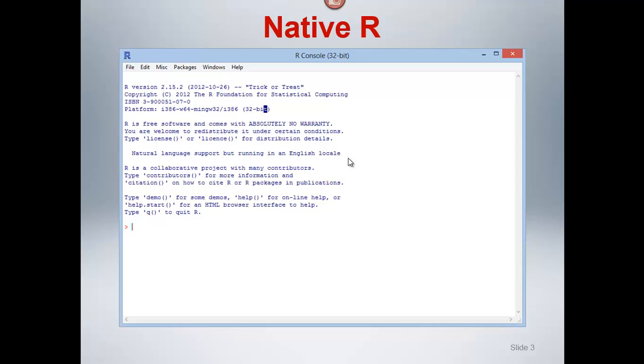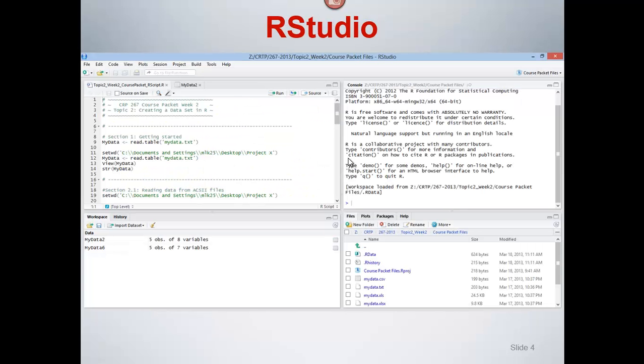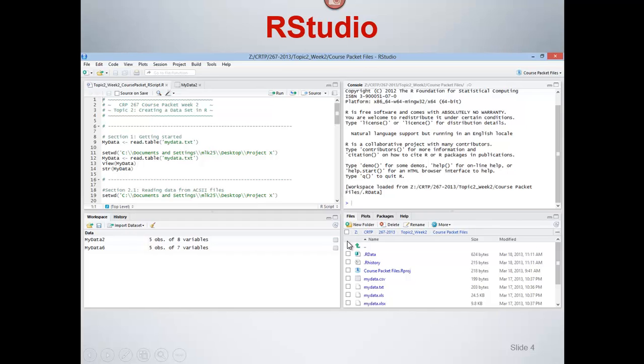And so RStudio is one that we've, it's a recently developed interface. It's nice because it brings a lot of things together in a single window. So here's our RStudio. So over here we see that we have the console. We have script windows here. We have information on the workspace. We have the files that are in the current directory that we're working in.